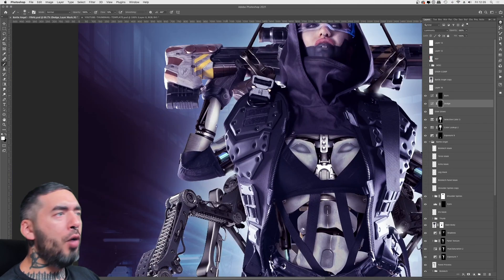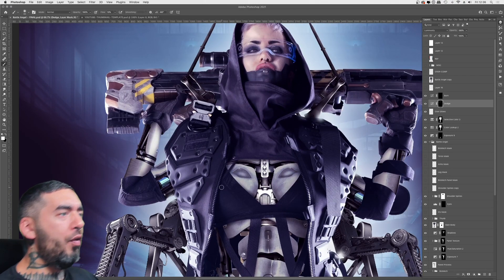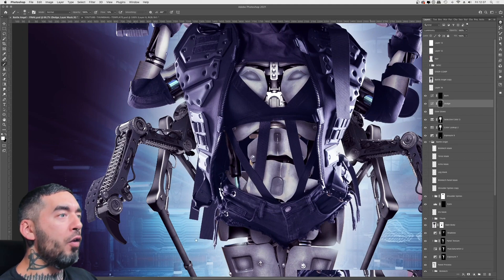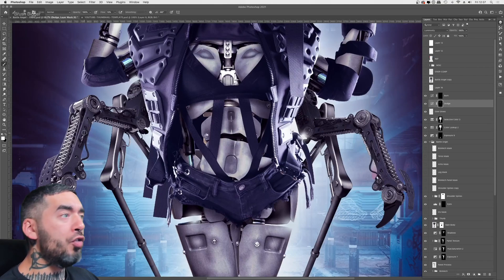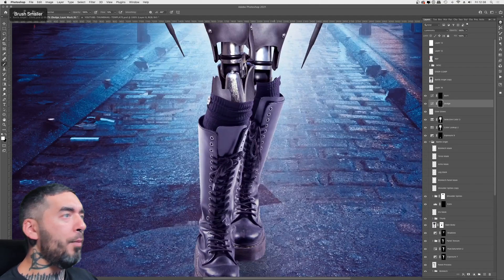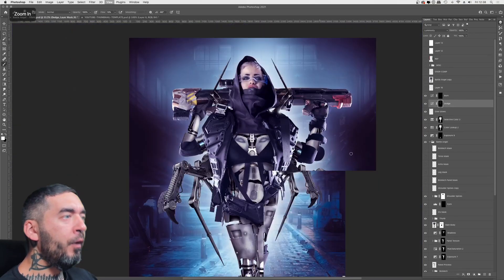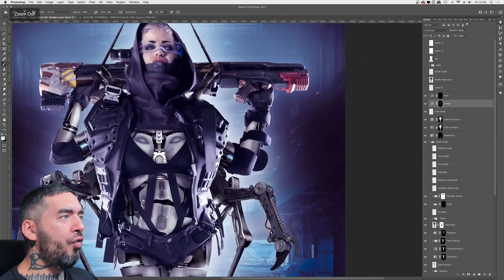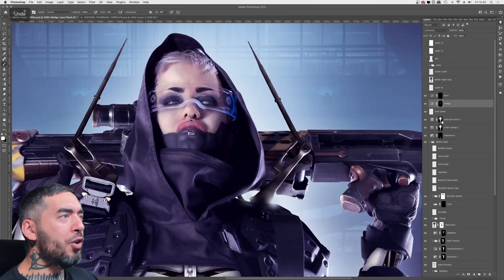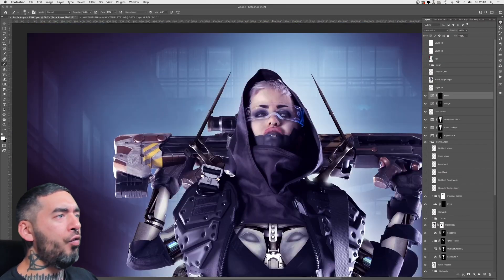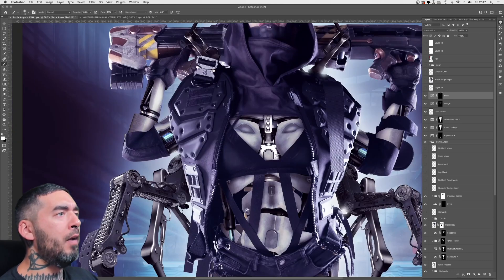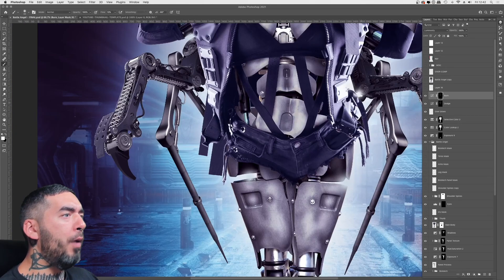For a bit of final polish, I go through a dodge and burn process. I'm a rank amateur with dodge and burn — I've literally only just started using a graphics tablet, so this is me getting in some practice, trying to accentuate the lights and darks and give it a more stylized, painterly aesthetic.